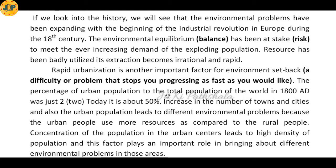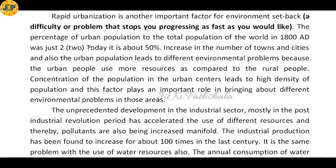The environmental equilibrium — that means the environmental balance — has been at risk to meet the ever-increasing demand of the exploding population. Resources have been badly utilized; their extraction has become irrational and rapid. Rapid urbanization is another important factor. The percentage of urban population to total world population in 1800 AD was just 2%, and today it is about 50%.